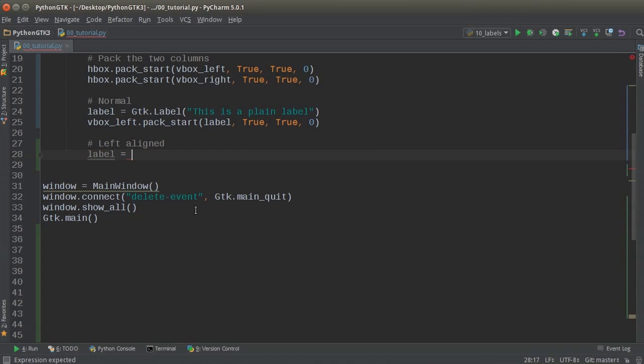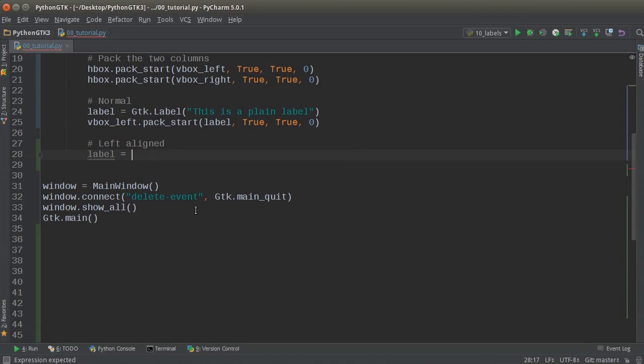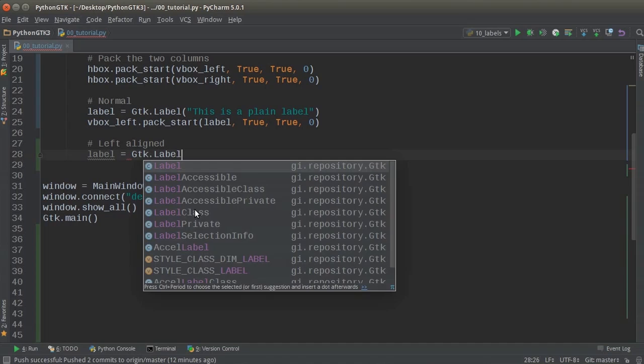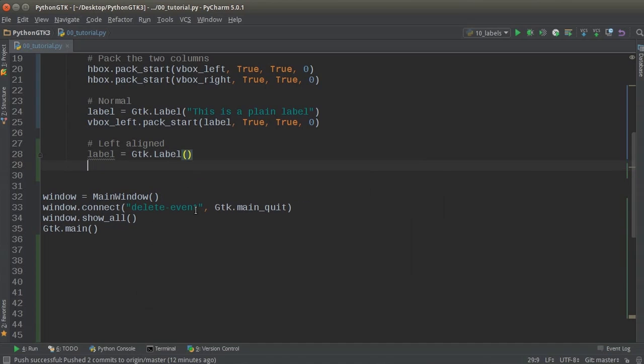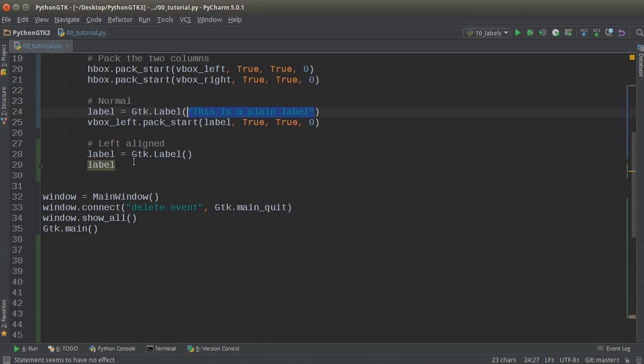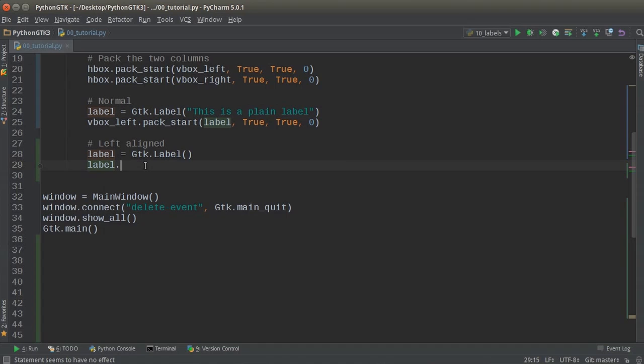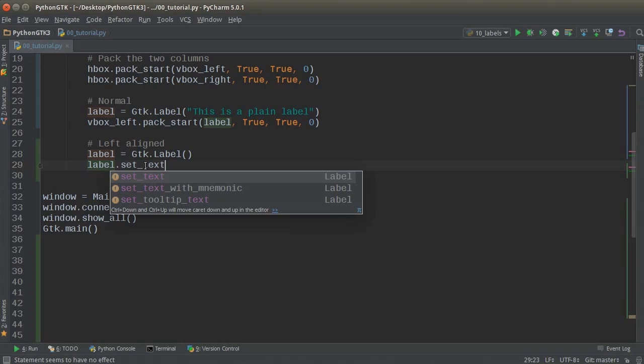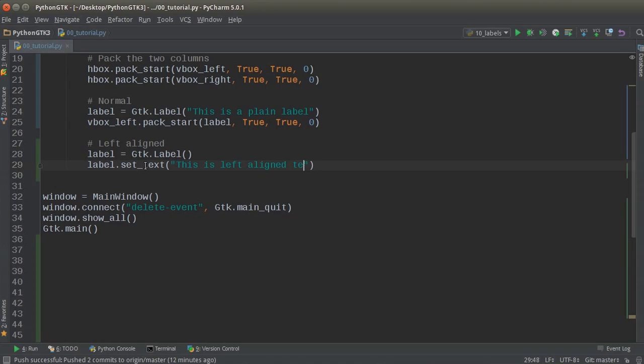Label equals GDK label. And instead of just writing your text into the constructor, you can also set it this way. So set text. And let's go ahead and add a couple lines. And I'll just write, this is left aligned text. And anytime you want to add a new line or like kind of a break, then you just write backslash N and that's the kind of universal symbol for,